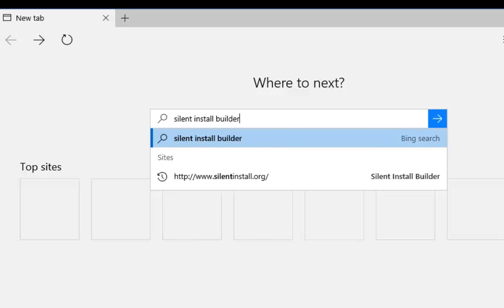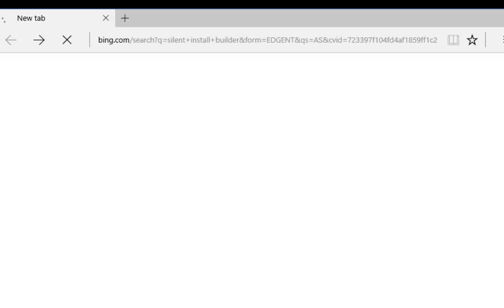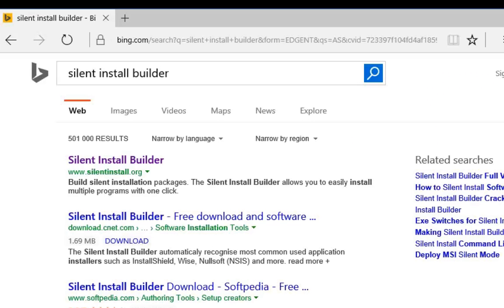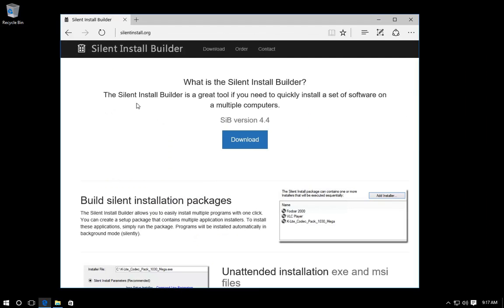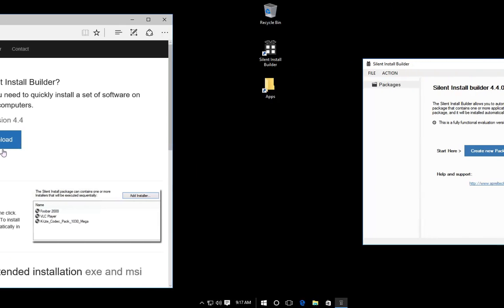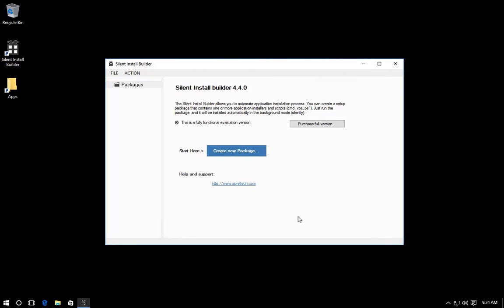Silent Install Builder is a tool that helps IT administrators deploy software applications. You can build one package for automatic installation of several applications at once. Let's get started.